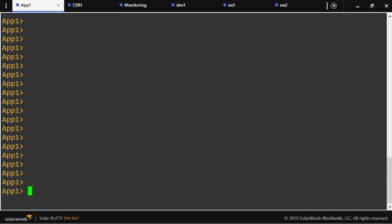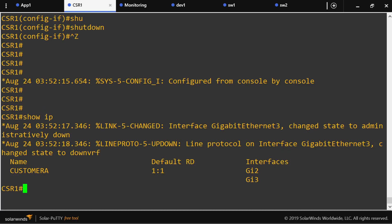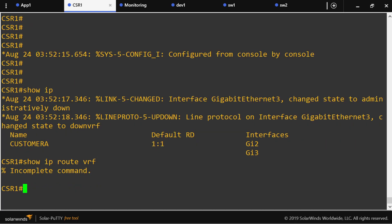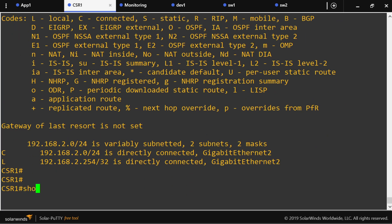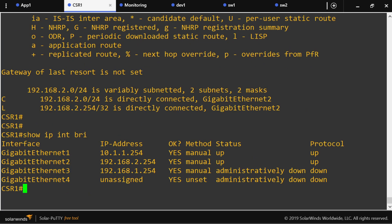Let's issue the command again — show IP VRF. I have one VRF with two interfaces related to it. Now let's see the routing table: show IP route VRF Customer A. Notice I have this routing table — let me see what's going on.